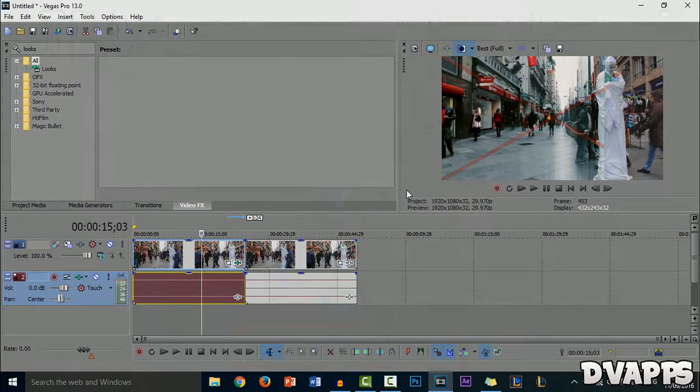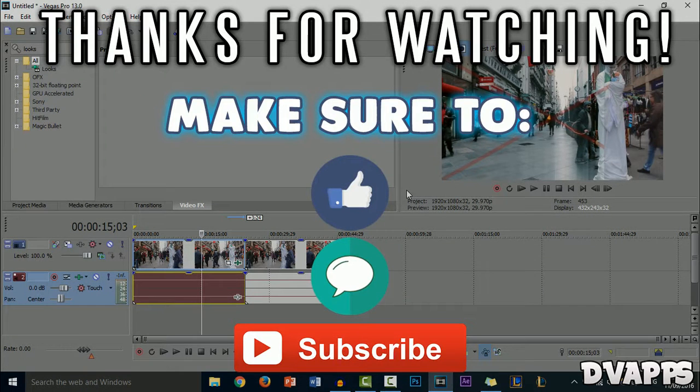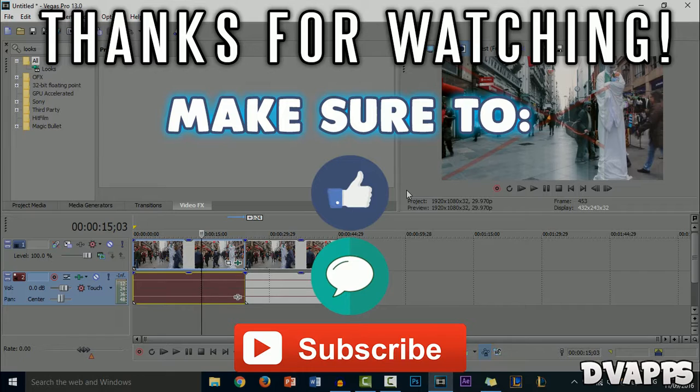That's all for this video. Make sure to like, comment, and subscribe. Let's see if we can get to 10 likes in this video. Thanks for watching. Until next time. Peace.